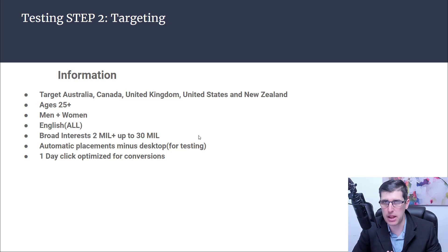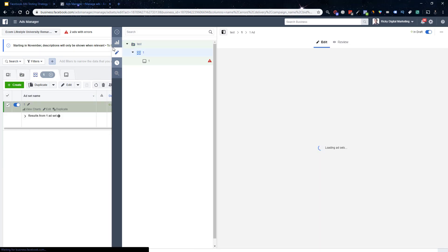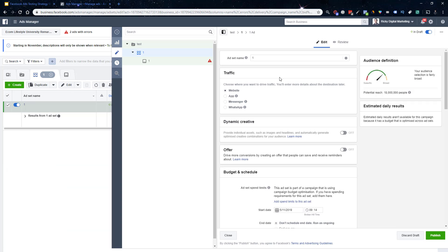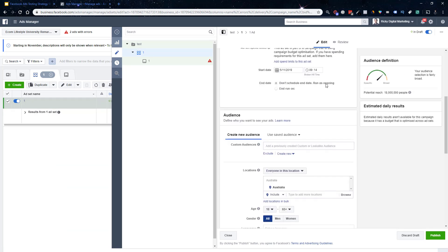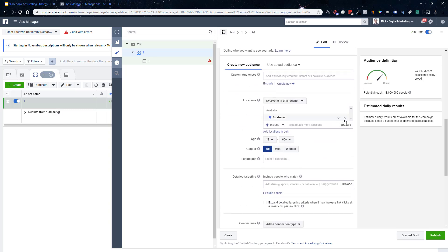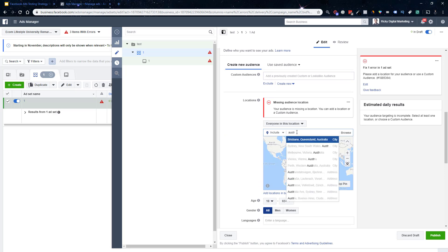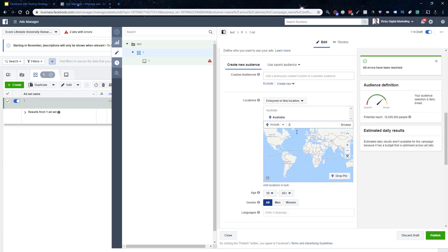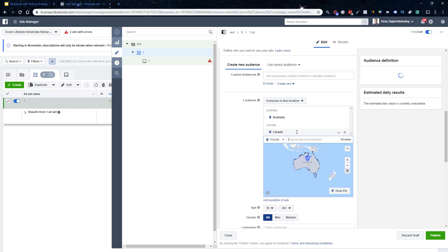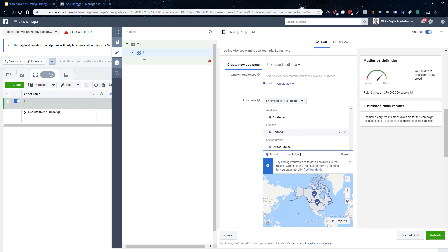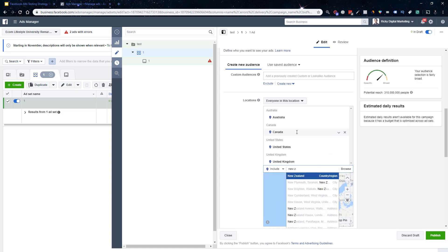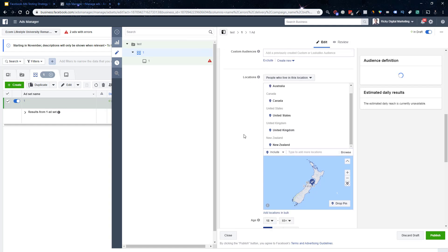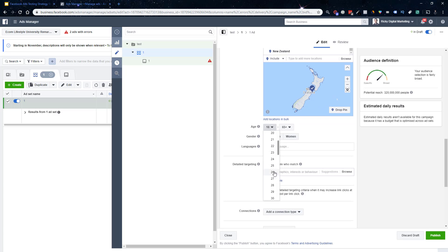So I'm going to show you how you can put this all in place now very easily. You always set your ad account base the start date as the following day. It's always based on the ad account time zone. Choose your countries: Australia, Canada, United States, United Kingdom, New Zealand. I always just put people who live in this location. Generally I go 25 plus.